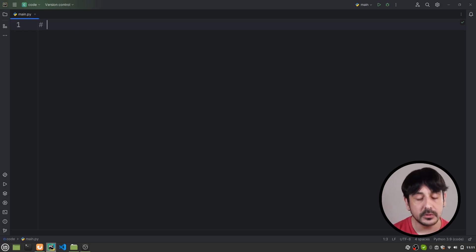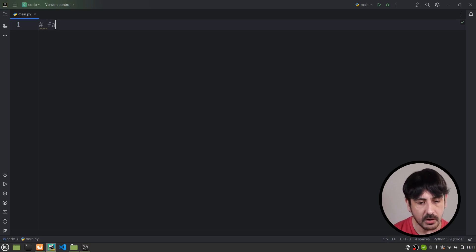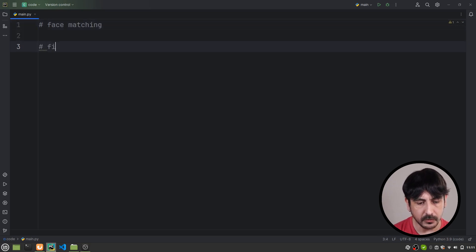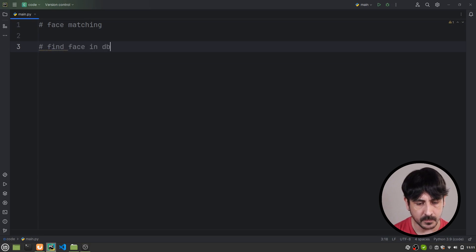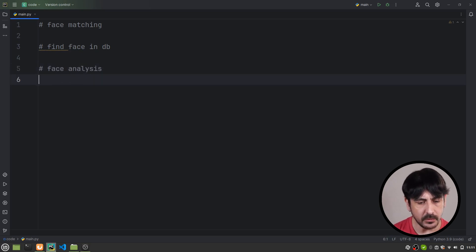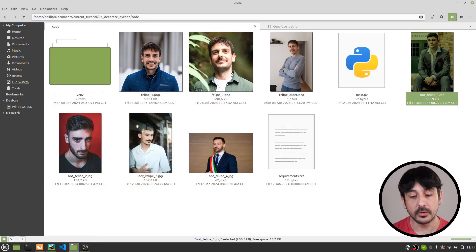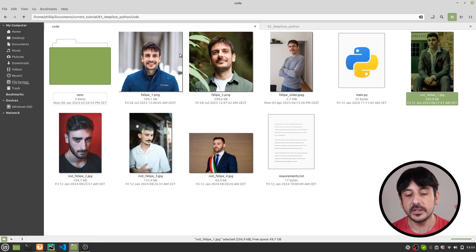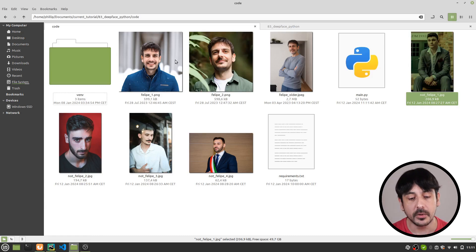So the first thing I'm going to do is to write the three use cases I just mentioned, which are face matching, then we are also going to find face in database, and then we're going to do face analysis. Now let me show you the data I have prepared in order to work on this project — these are some pictures we are going to use in order to test this library.